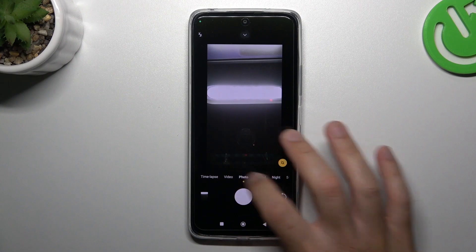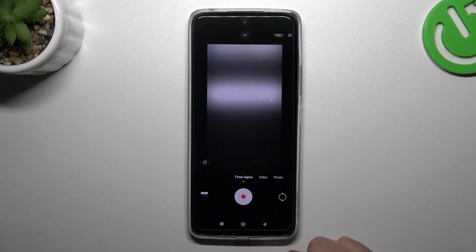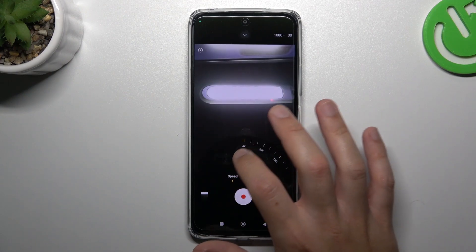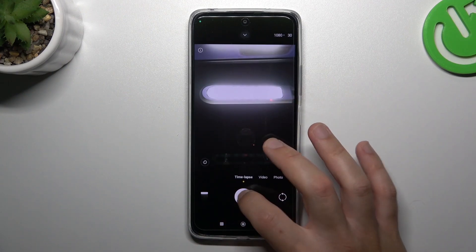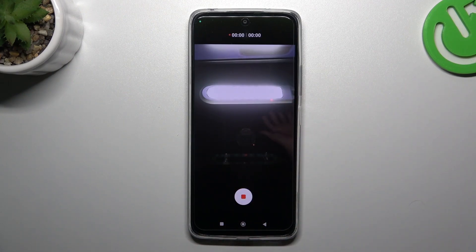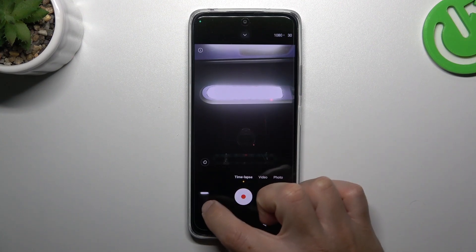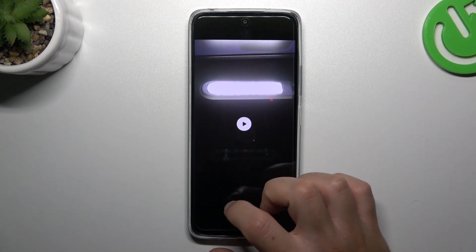In the first step, open the camera app, then slide to the left to the timelapse and now you can record the timelapse videos. And this is how it looks.